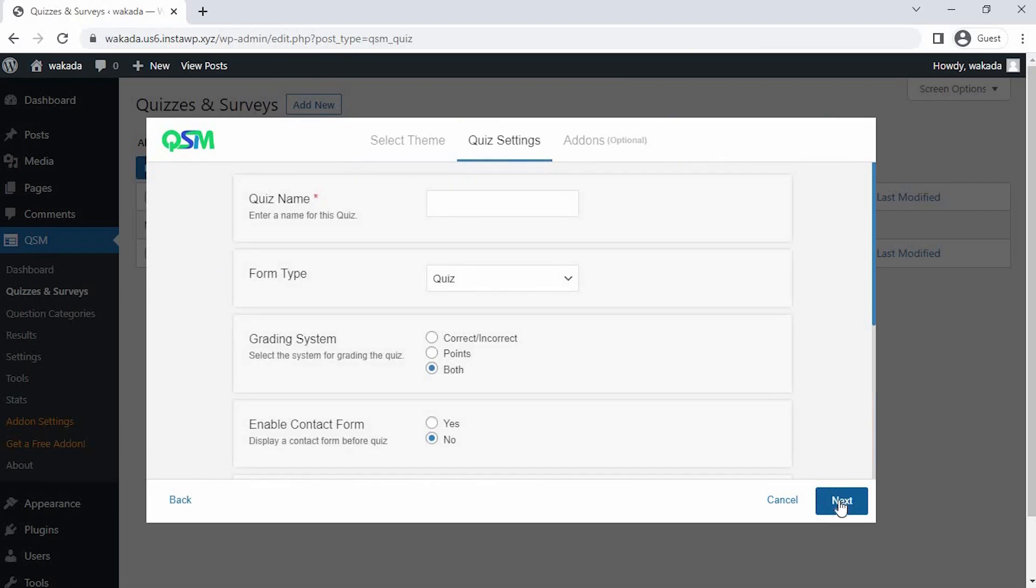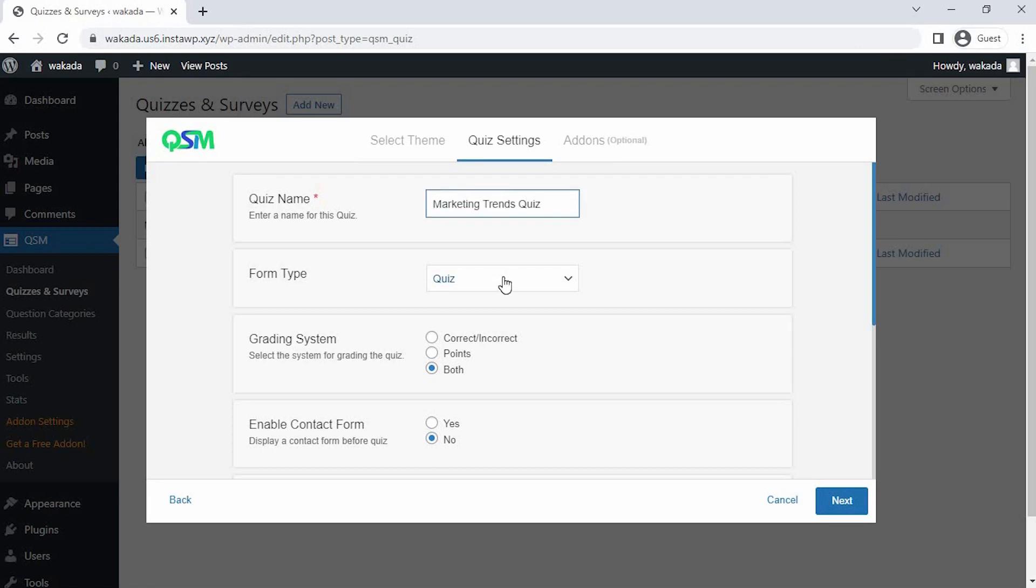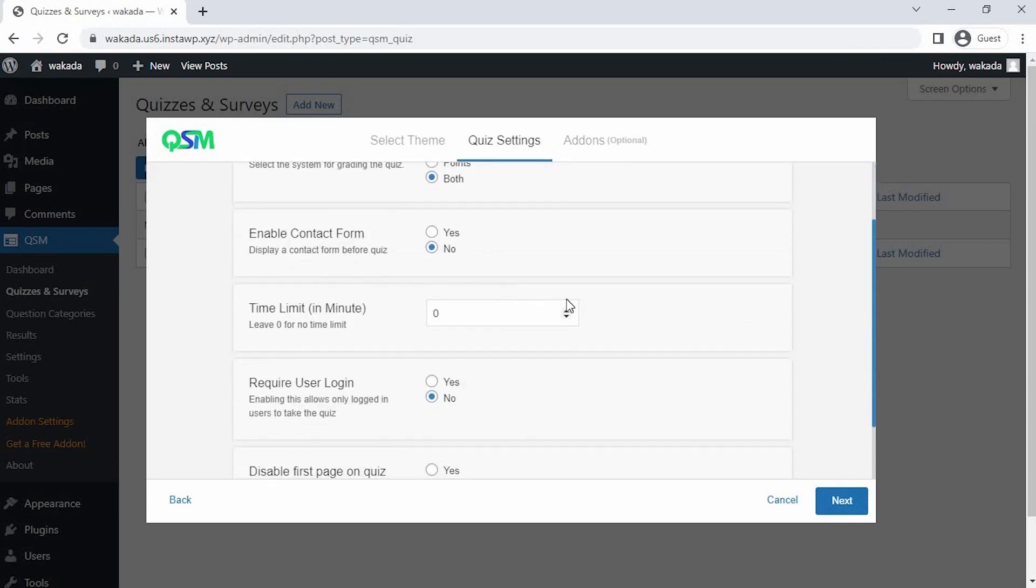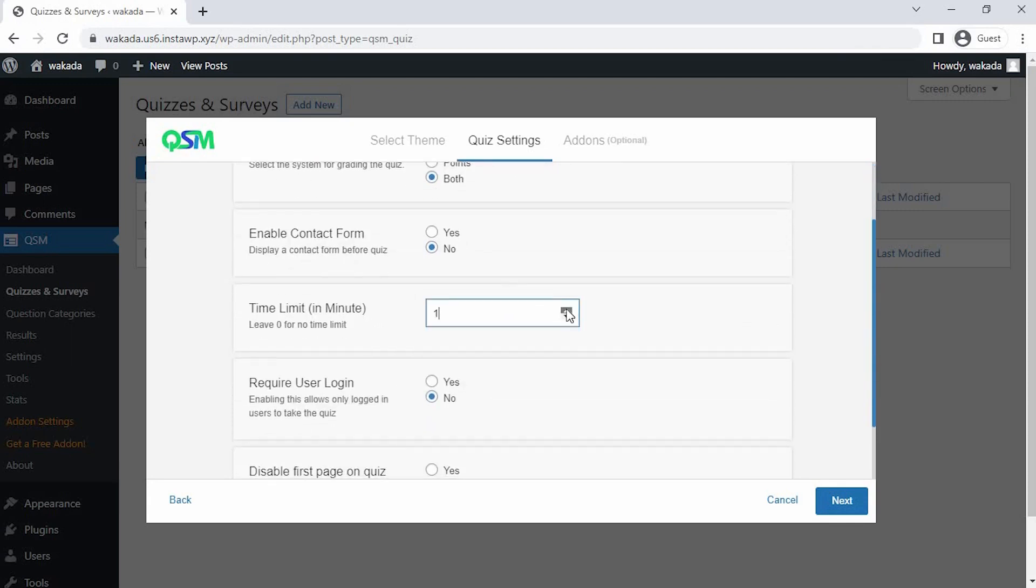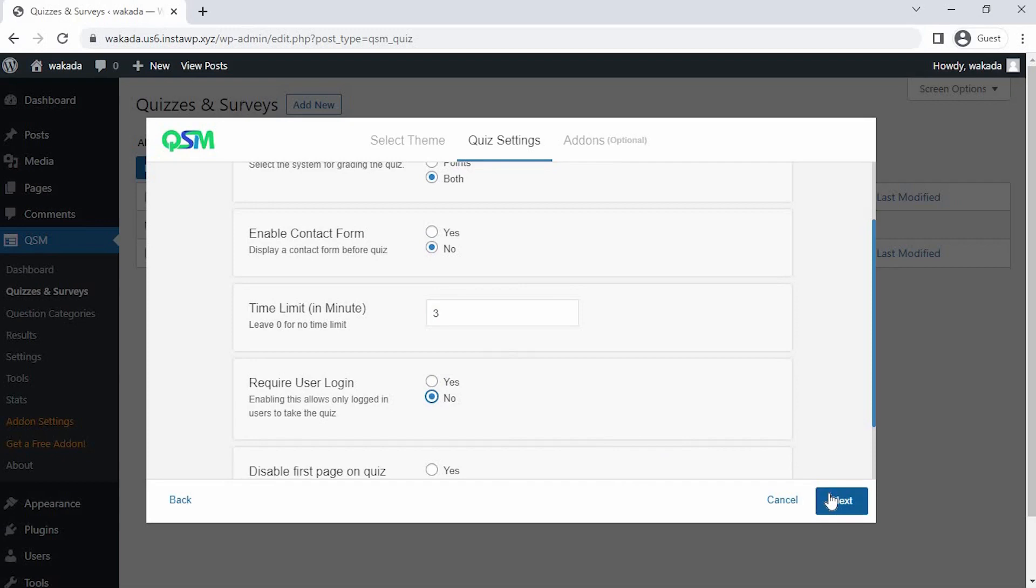Alright, for the last step now on the quiz setting, we get an option for the initial setup for our quiz. Let's set a name for the quiz and select what kind of form we are using. Time limit, you can set a timer for your form. You could also select if you want only logged in users to be able to fill the form. Let's not do that for the time being.